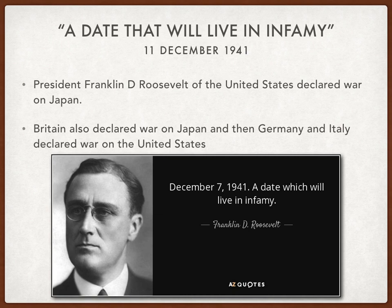One of the most famous quotes is from US President Franklin D. Roosevelt, who addressed the nation after the attack on Pearl Harbour and called it 'a date that will live in infamy.' On the 11th of December 1941, four days after the attack on Pearl Harbour, the United States declared war on Japan. It allied itself with Britain, and then Germany and Italy decided to declare war on the United States as well.